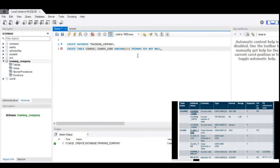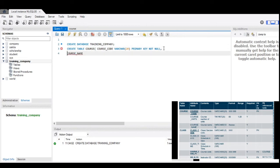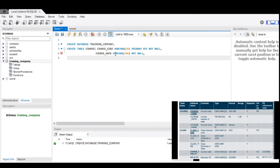Let's proceed to the other attributes. We have here the course name — we can indent it for readability. Course name is VARCHAR with a range of 100, and it's NOT NULL. And for the other one, which is course units, it is TINYINT with a range of 10 and NOT NULL. So these are the attributes for our course table. Then we're going to have closing parentheses and then the semicolon.